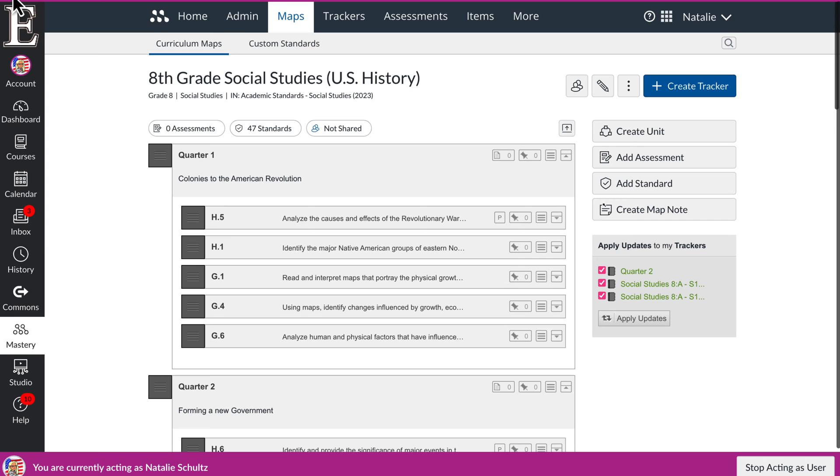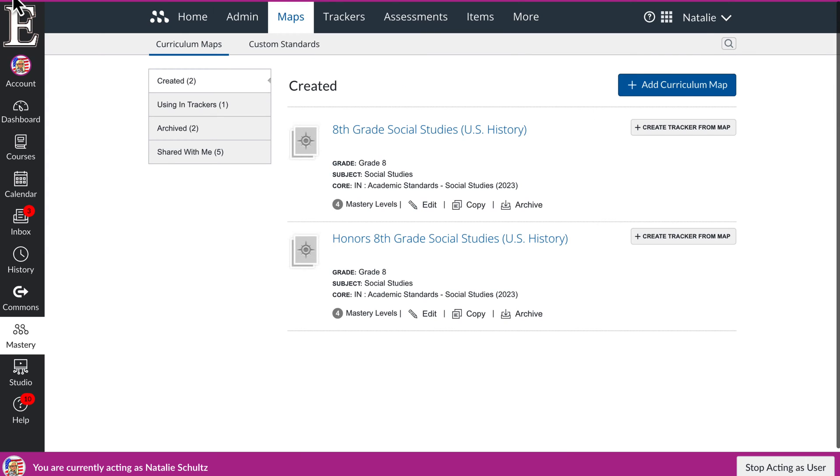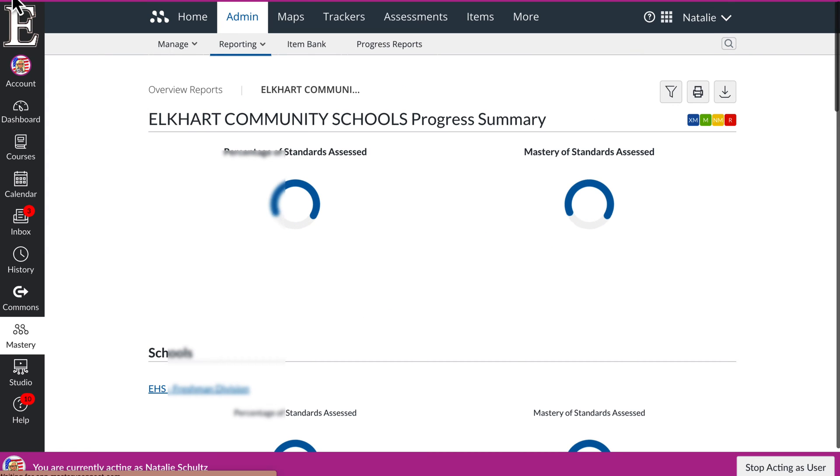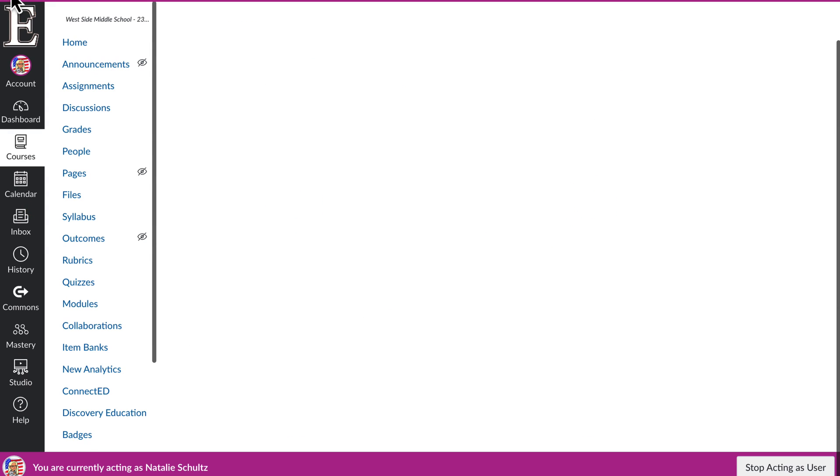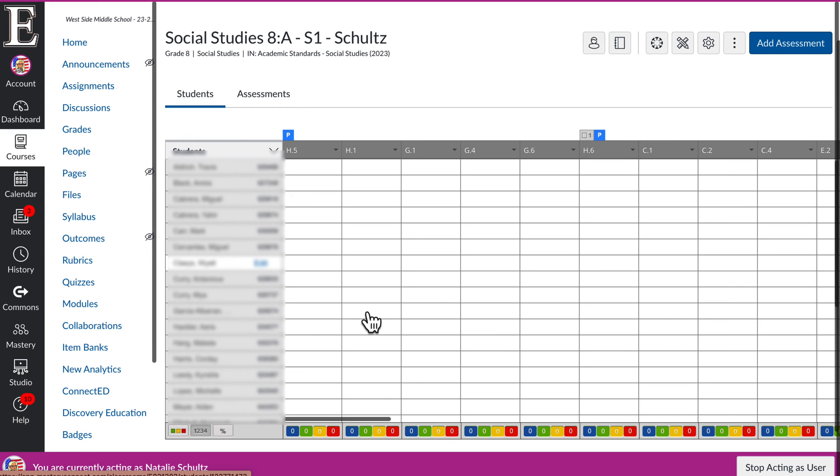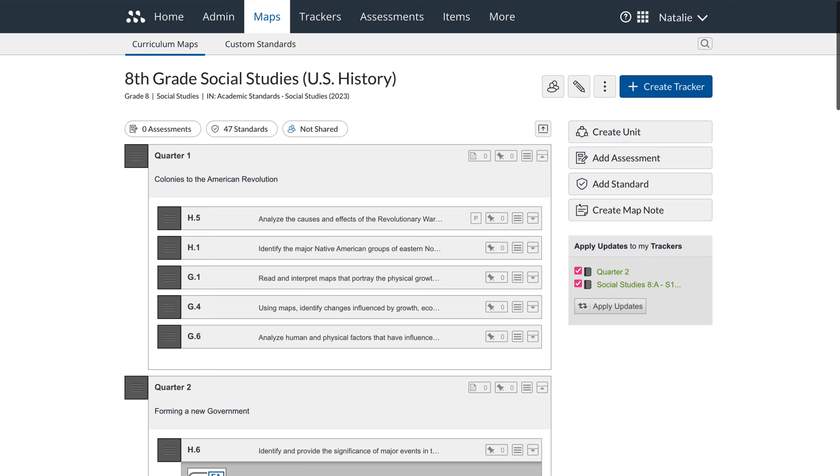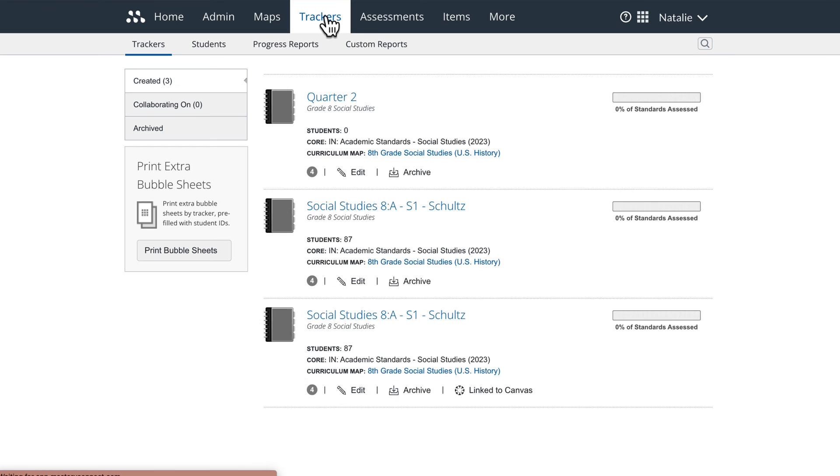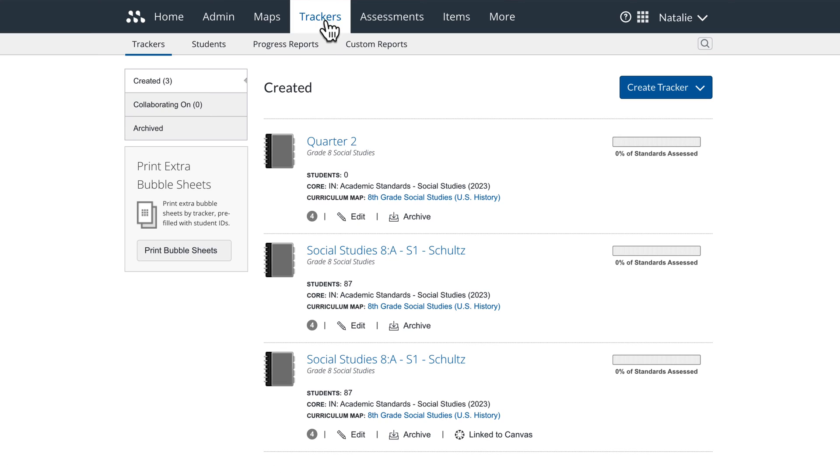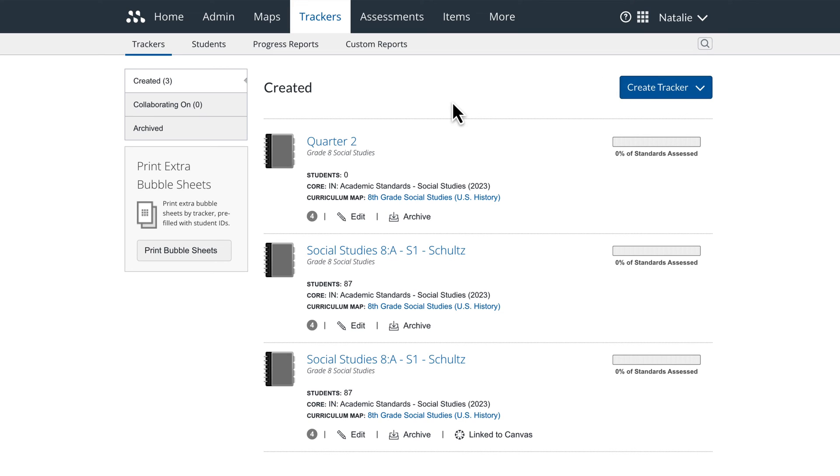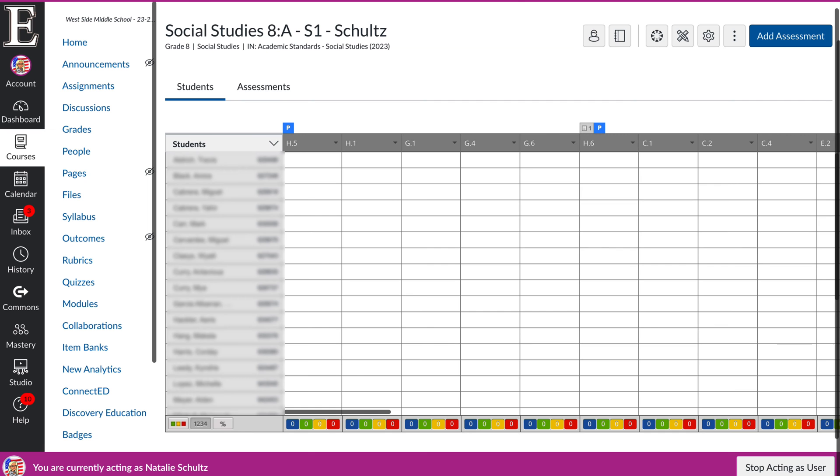And then if I go back to the Canvas course, this is the tracker right here. So if I'm in Mastery Connect, you can see I have my maps here and I have my trackers up here. And so the trackers, we want to make sure that they're linked to our Canvas courses. So you don't want to create a tracker here. You want to create that tracker within Canvas and it will show up here.